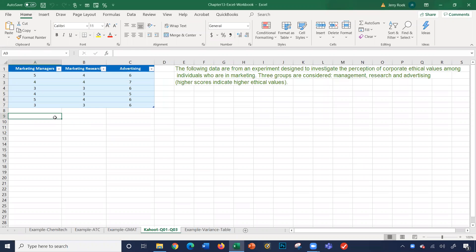Hi, this video will cover chapter 13 Excel workbook regarding ANOVA testing. So let's begin.